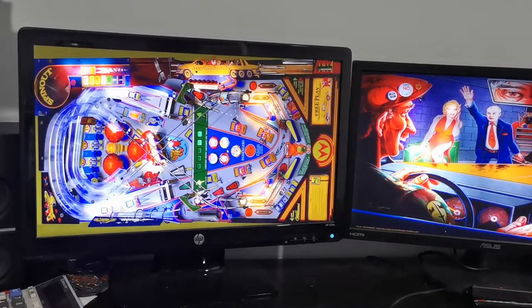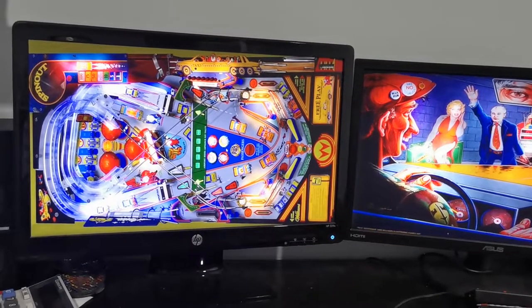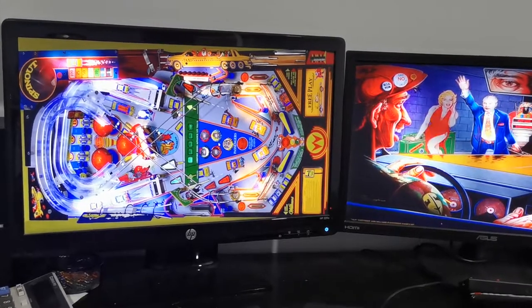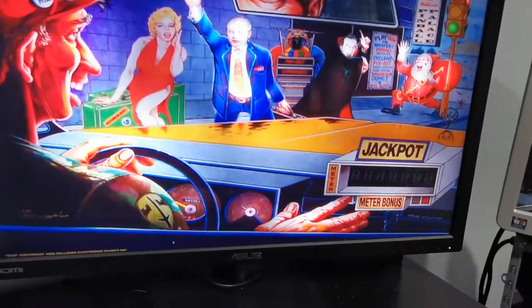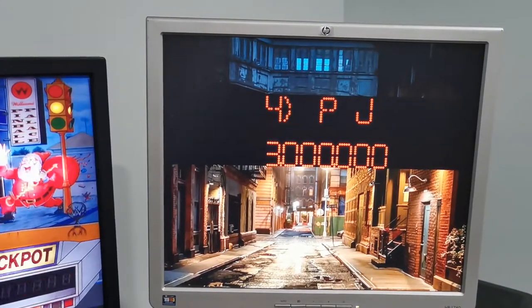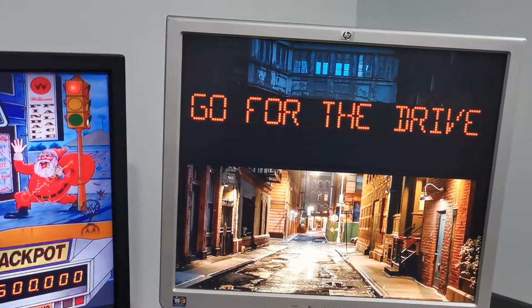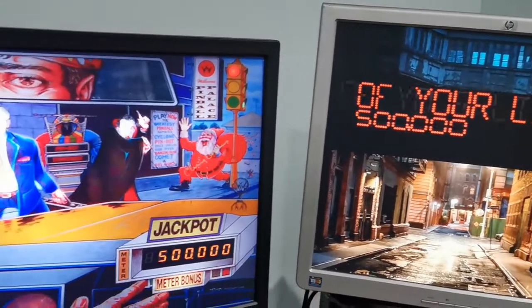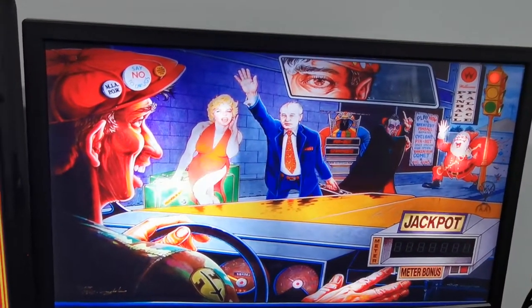B2S DMD is typically set for older 80s tables that have an alphanumeric scoreboard, which is not very appealing. This is a Freeze's obviously external DMD. I personally don't like it, so in most cases when you're downloading backglasses for some of these older tables you do have the option to select a three-screen backglass.